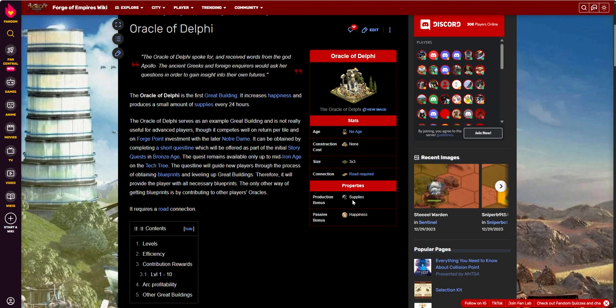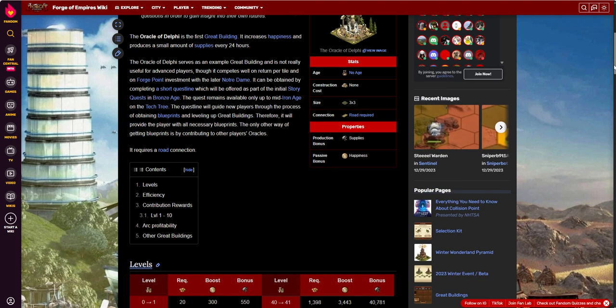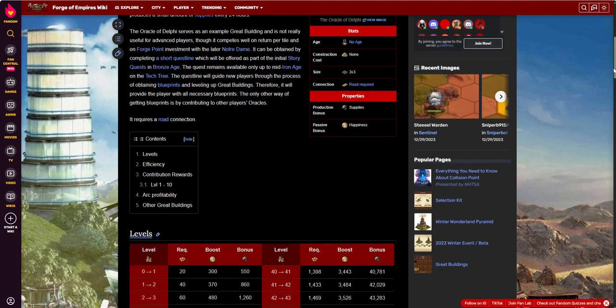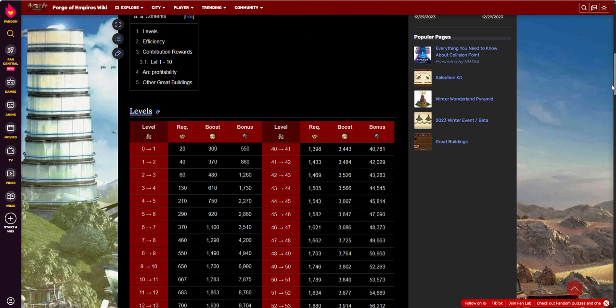It produces two different things. One is happiness, which is just a constant happiness that's just there. And then also supplies. The supplies will vary by the level, so will the happiness.